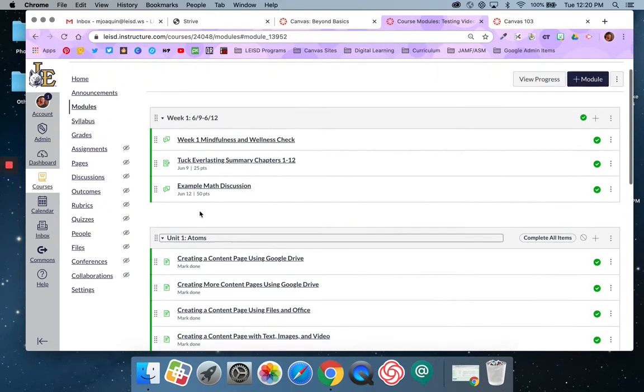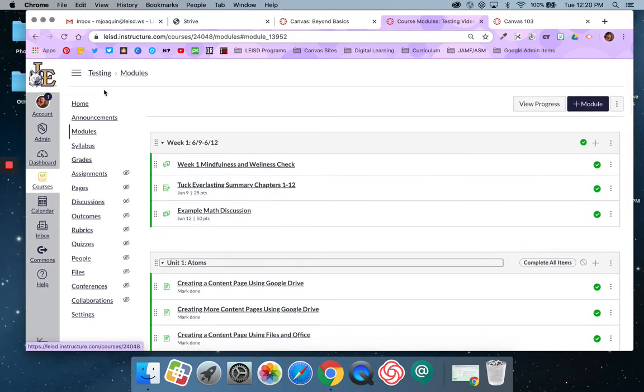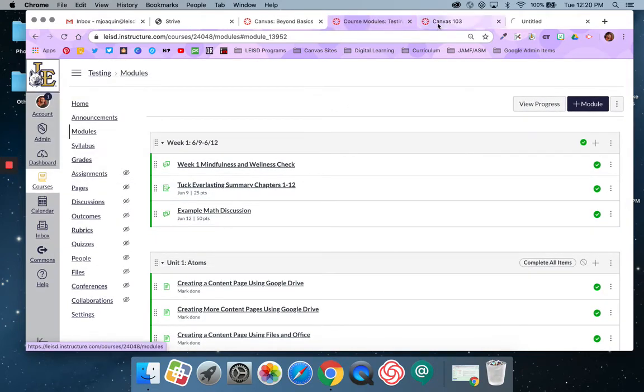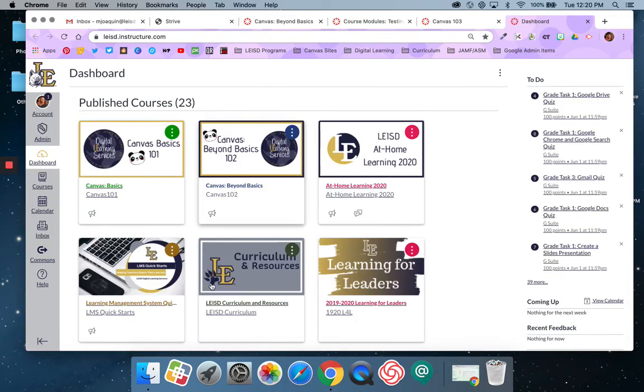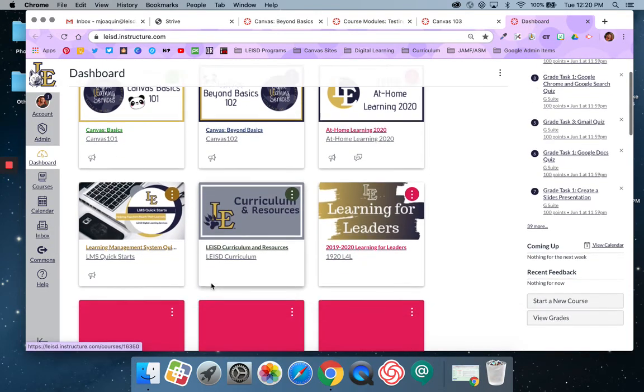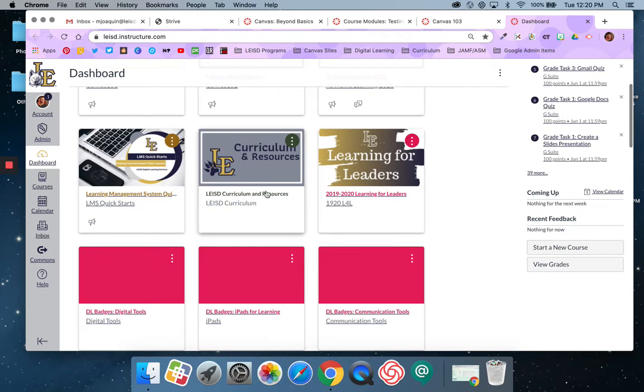This is similar to how you're probably used to navigating Canvas courses that digital learning, the curriculum course, most of the PD courses that you've experienced in Canvas have looked like this. They have a home page, so I'm going to pull up our curriculum course for example.